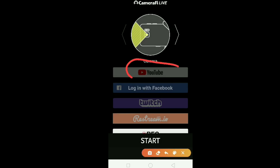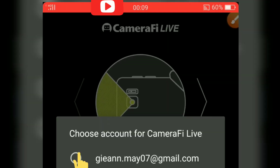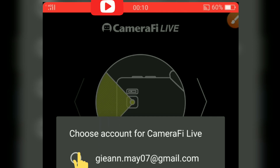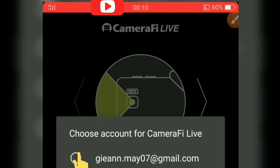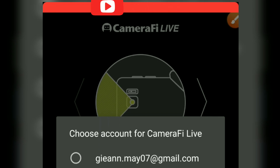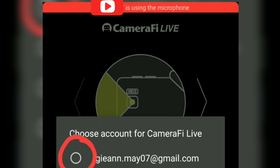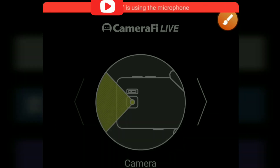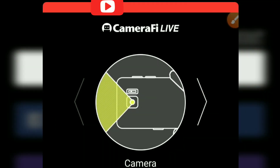Then click on your YouTube logo. When you click that YouTube logo, it will show which Gmail or which channel you want to use for live streaming on your YouTube channel. Just click whichever account you want. Then click OK.